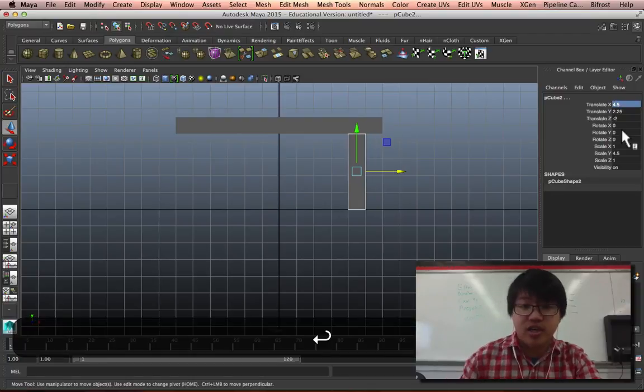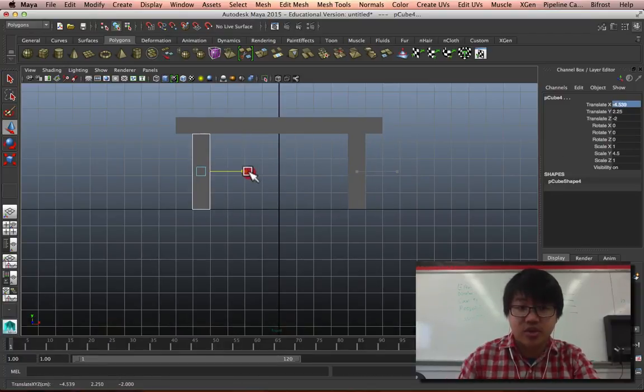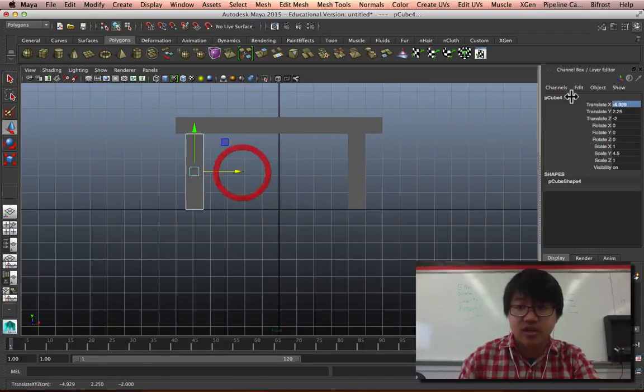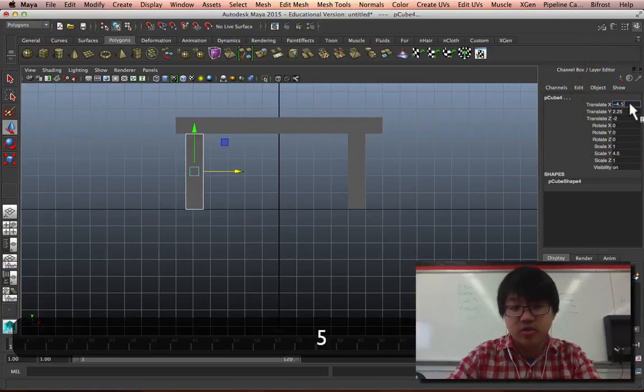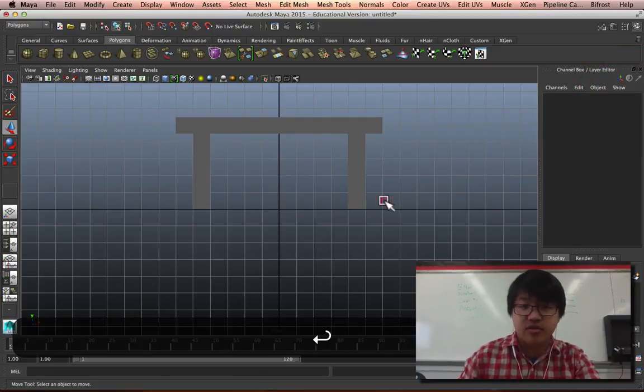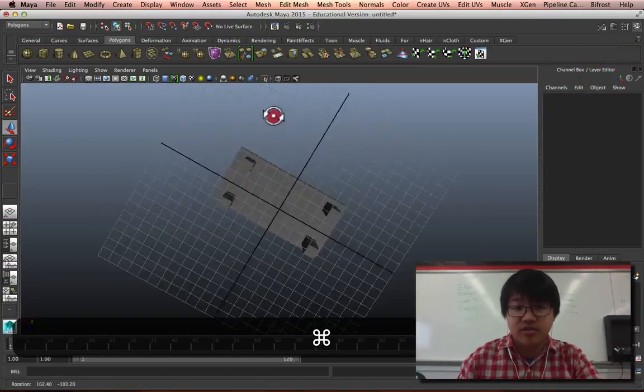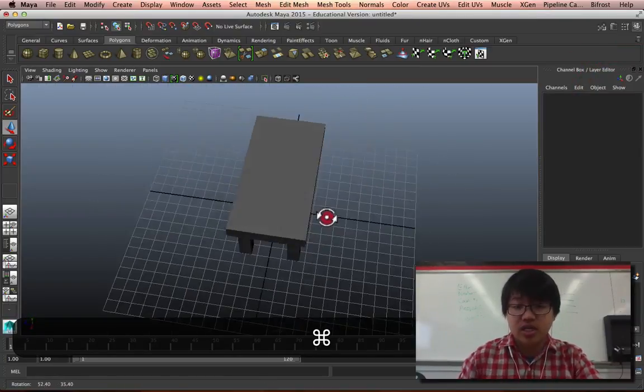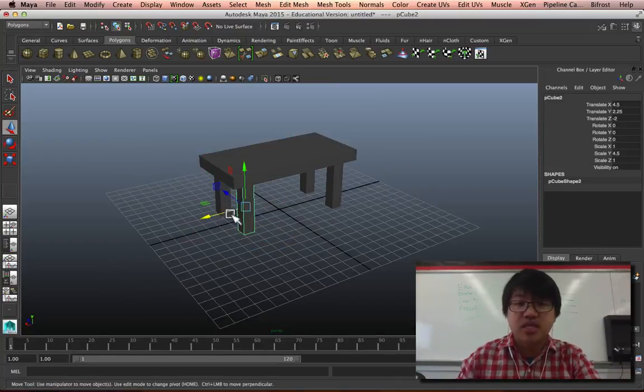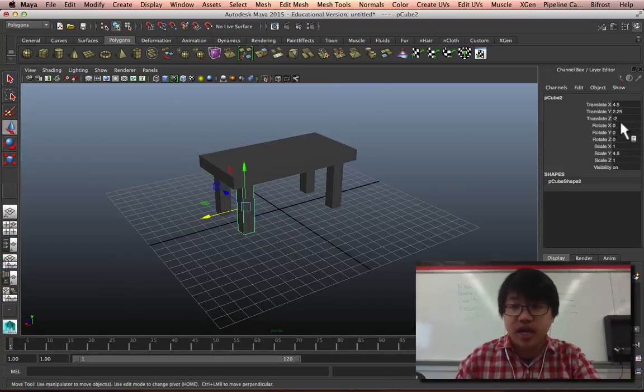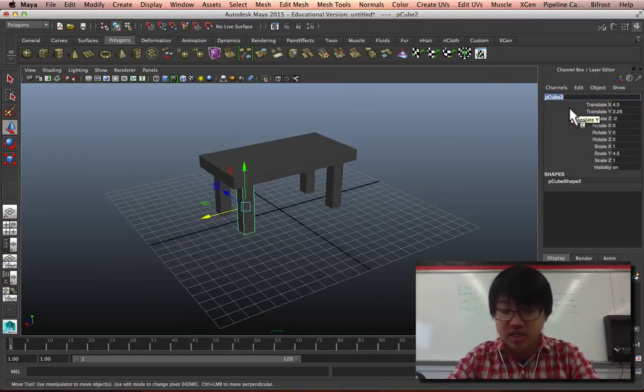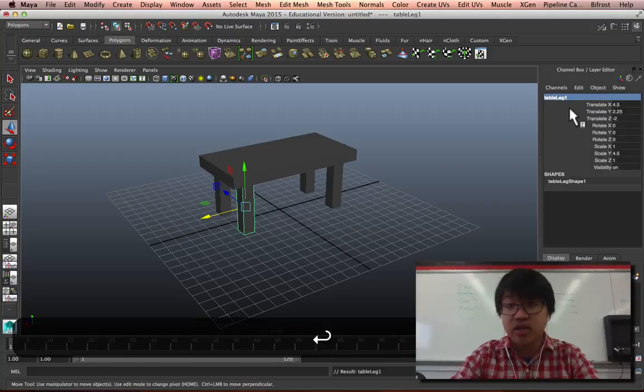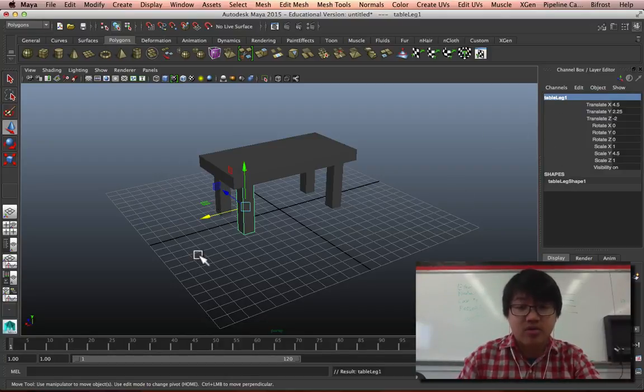4.5, duplicate and put them over here to a negative 4.5. Okay, got myself a clean table, right? But these things aren't named, so we'll go ahead and name these table leg one and table leg two.